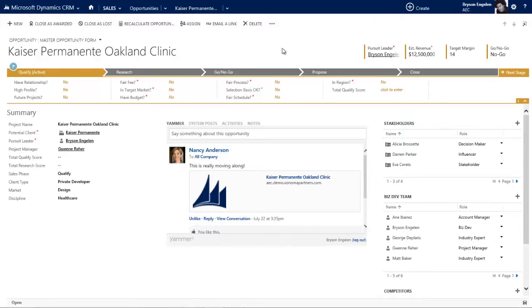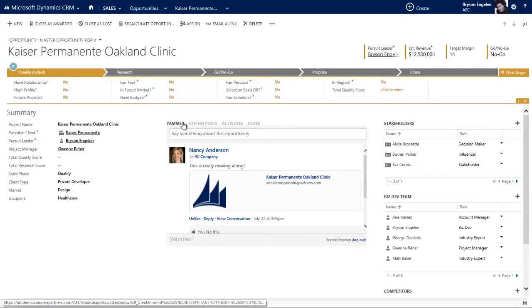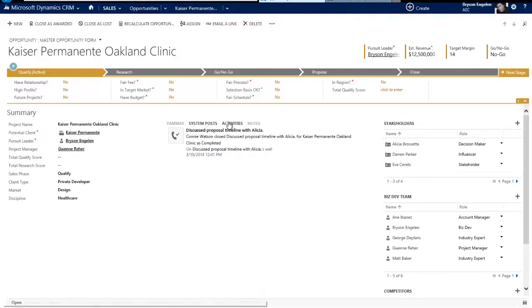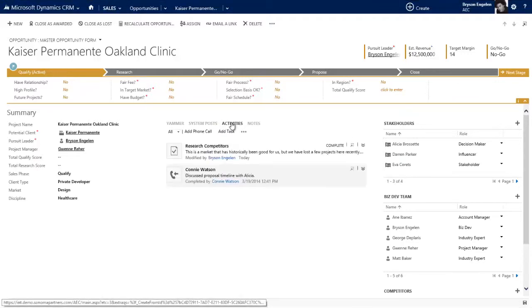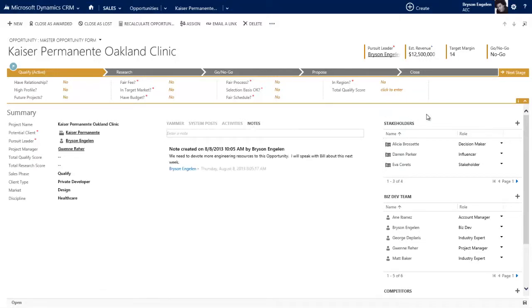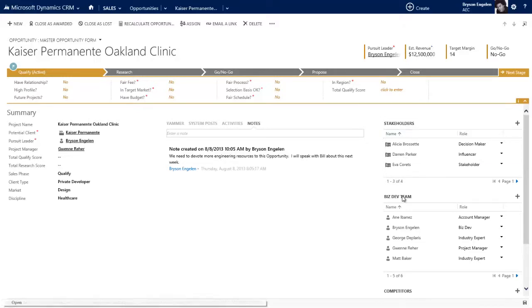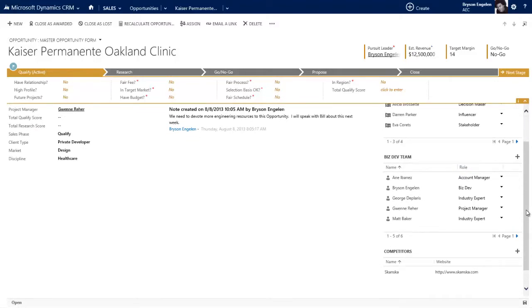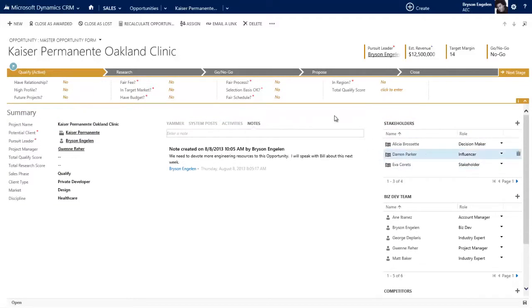Similar to the account, I'm going to skip this section for a second. Over on the left, this column is the meat and bones of this opportunity - the data related to this opportunity directly. In the center we've got Yammer, Microsoft's enterprise social collaboration tool, system posts where the system gives us updates about this opportunity, and activities. On the right we've got related records: stakeholders, the people from this client Kaiser Permanente who are working on this opportunity with us, the biz dev team on our side, and finally the competitors.